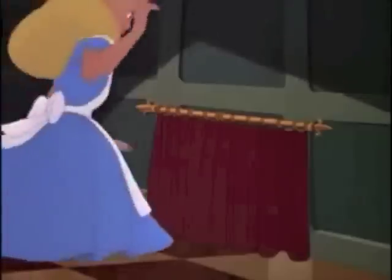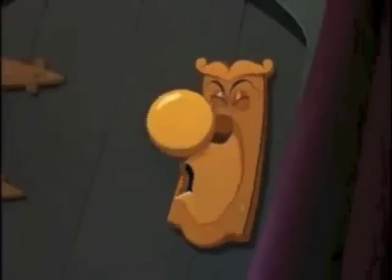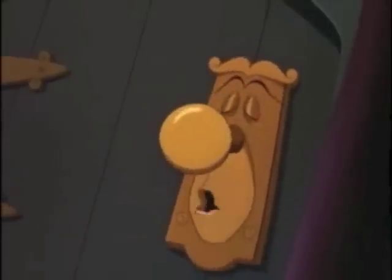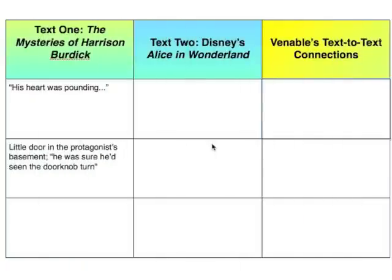Curiouser and curiouser! I beg your pardon! It's quite alright. Text 1 obviously has this entire first left-hand column all to itself. Text 2's got the center column. And the connections I'm going to make — I'm Venable, if you didn't know — are going to fall in our far right column.